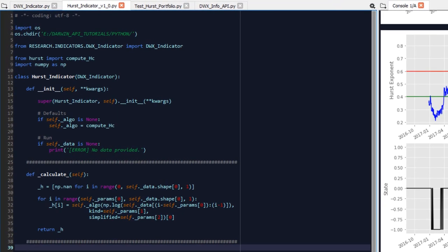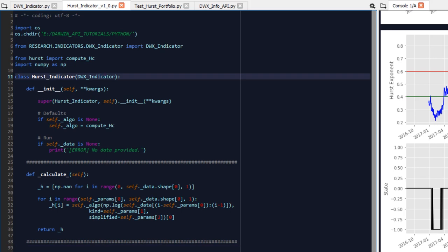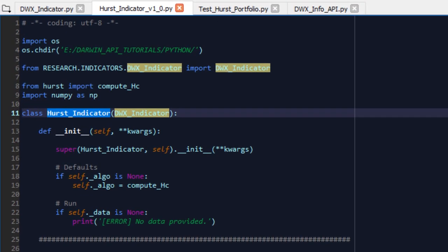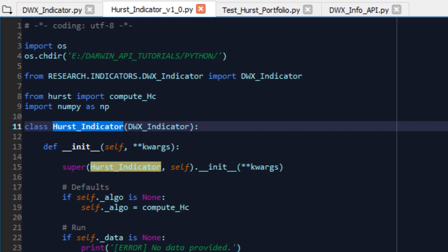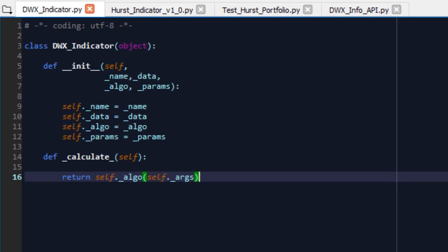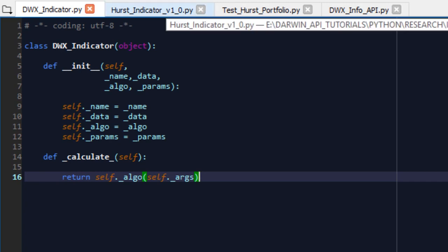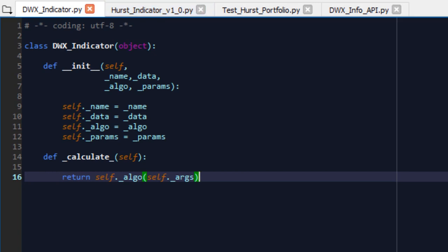To build the Hurst indicator, we're going to create a subclass called Hurst indicator and initialize it so it inherits everything from DWX indicator, which currently doesn't have anything other than a stock function for calculate and four arguments that are assigned as class variables. In the future, of course, this will grow as we come up with more ideas to implement in tutorials and as you come up with more ideas and tell us about them via YouTube comments or emailing us at info at darwinx.com. If you have an idea, share it, open an issue ticket on our GitHub repository, but do share your ideas if you don't consider them as proprietary information.